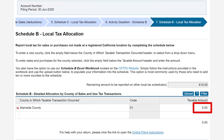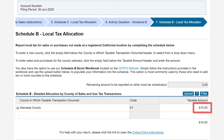Next, we will enter the amount of taxable transactions made in that county. Remember, your total taxable transactions to be allocated on local tax schedules and total taxable transactions must be equal to continue.